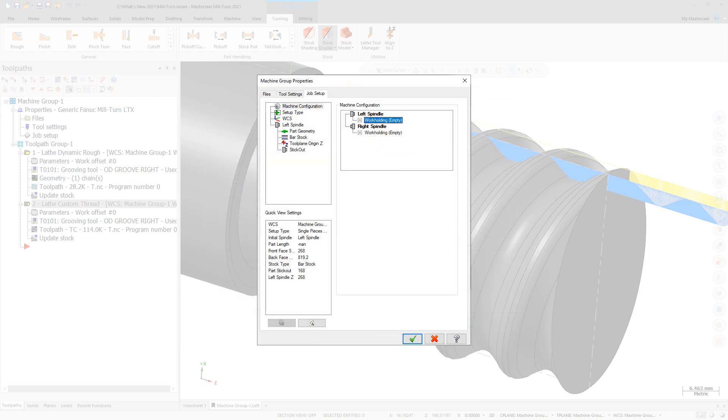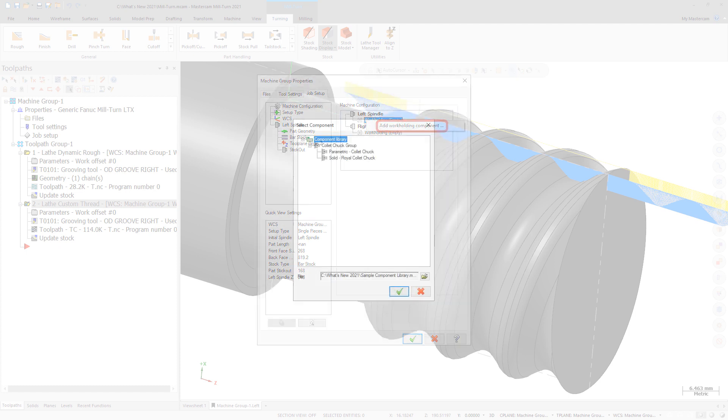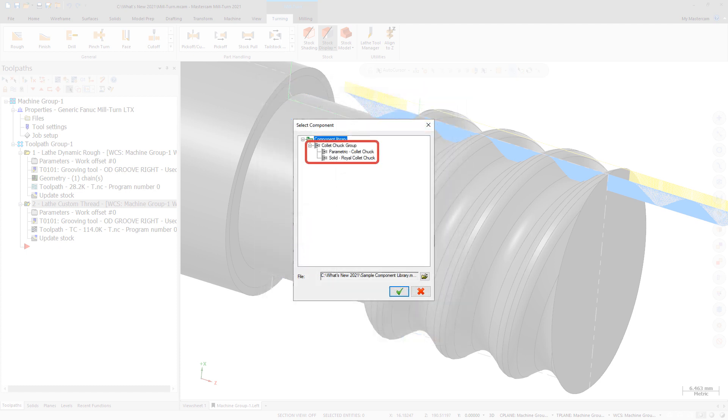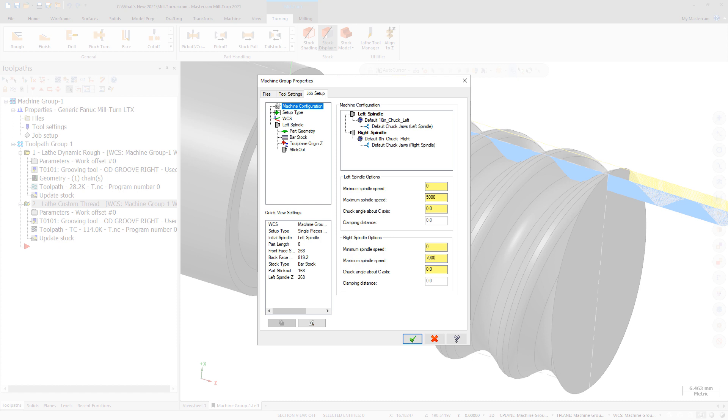Once you load your machine in Mastercam, simply select the desired components as part of MillTurn's job setup. If chucks and jaws are already mounted by default, remove them before selecting a collet chuck and collet.